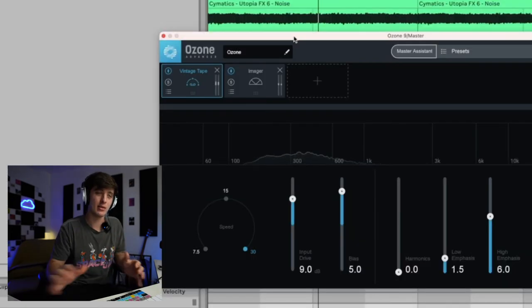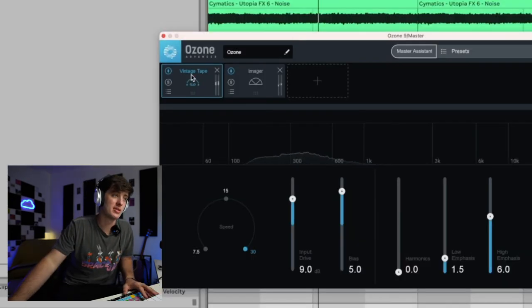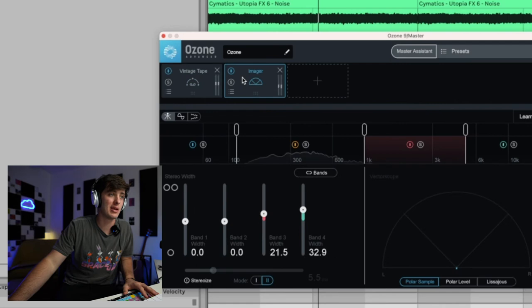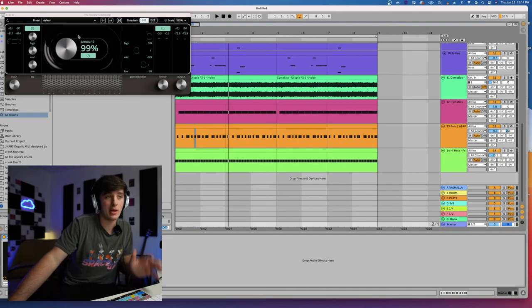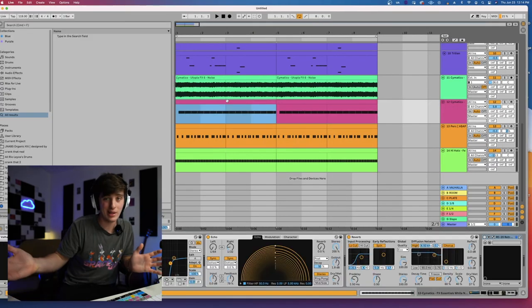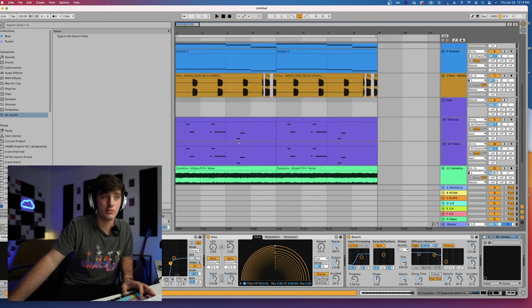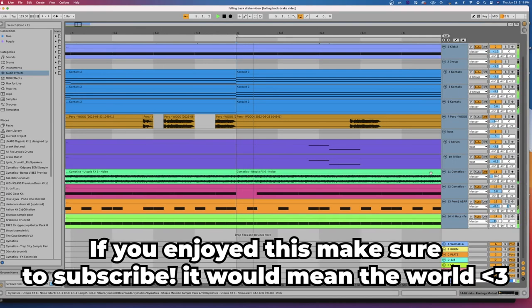The track really sounded warm, so I threw some tape on the master and did a little bit of imaging, just spreading out the highs. A little god particle because why not. And voila! This is how Falling Back was made.